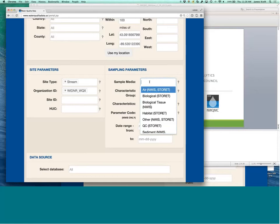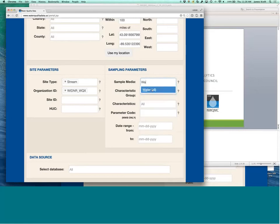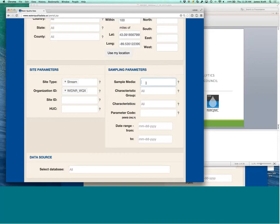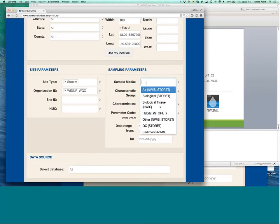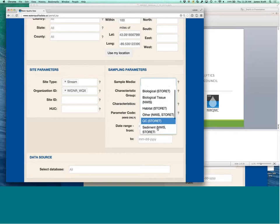You can also search for, say, if you're looking for water samples, you can choose different sample media, water, air, biological, sediment, et cetera.